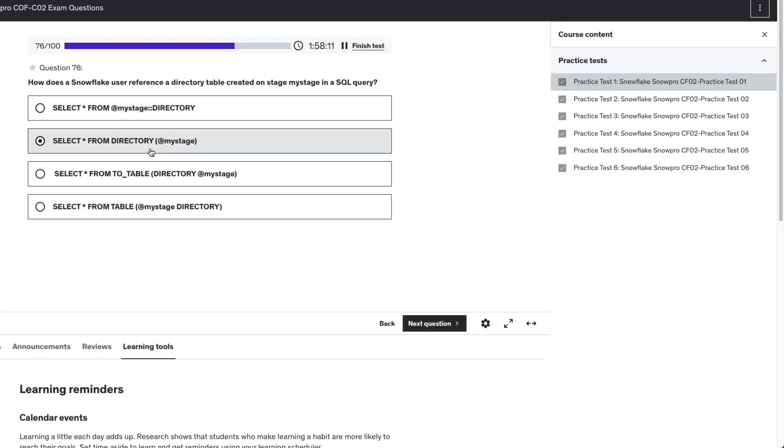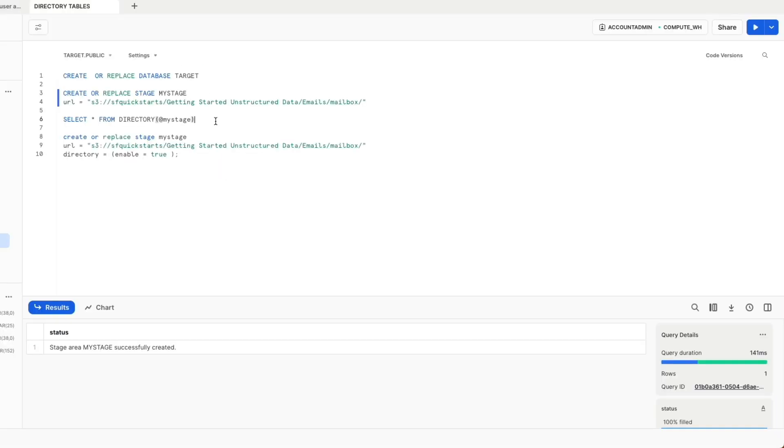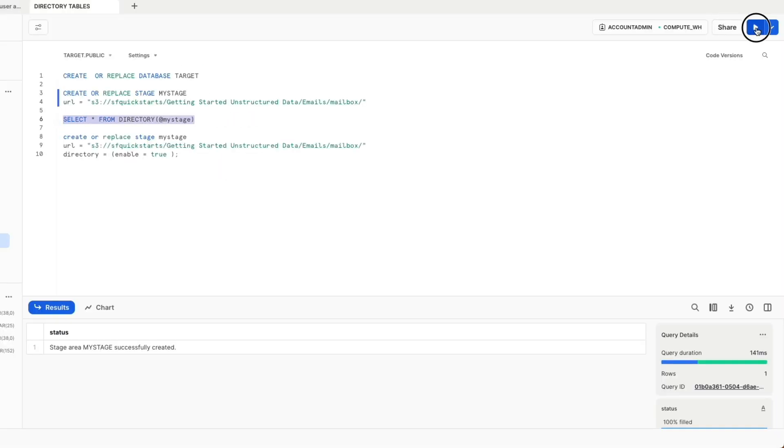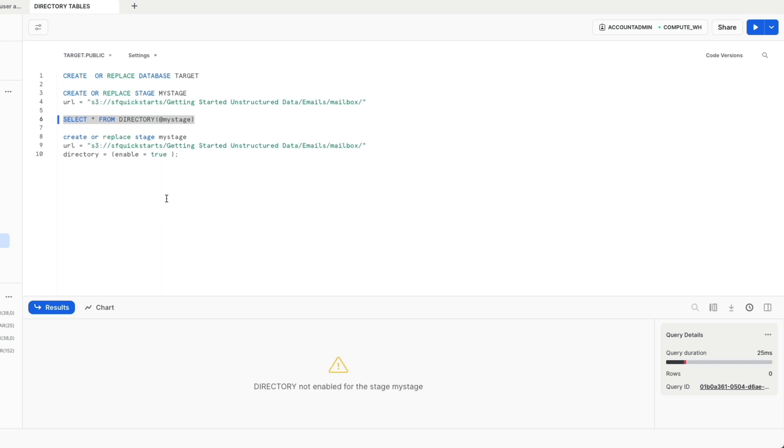Now I'm going to select from this stage with the keyword DIRECTORY as is listed here, and let's see if it works. When I try to do this, it says that the directory is not enabled for the stage my_stage.